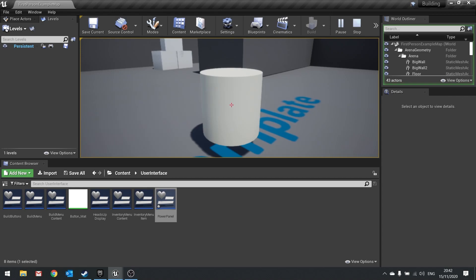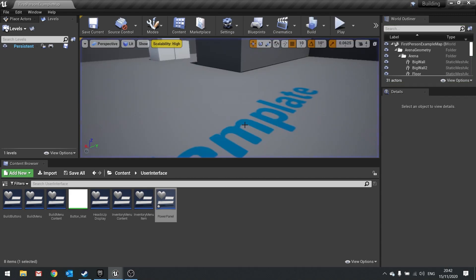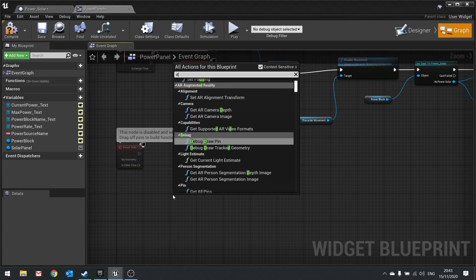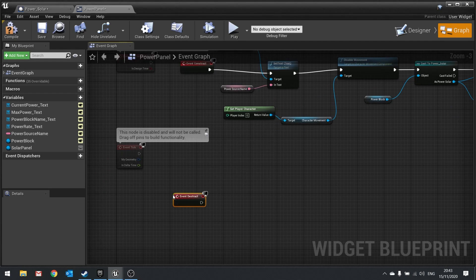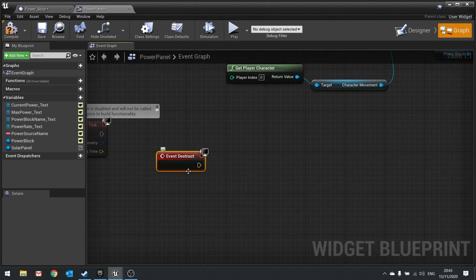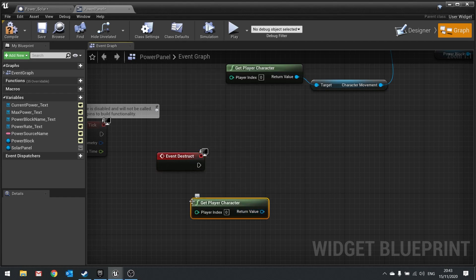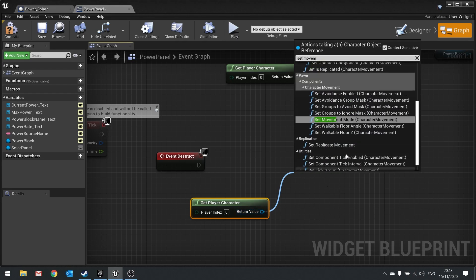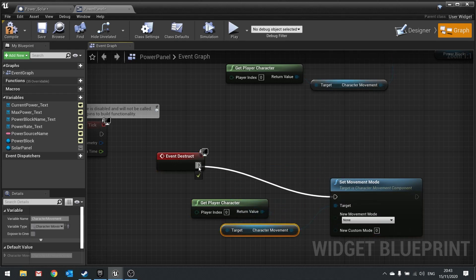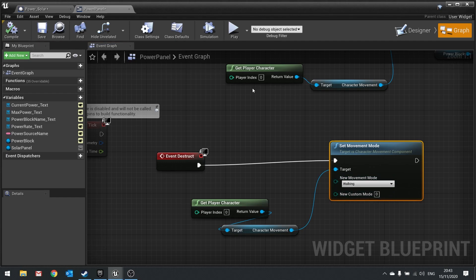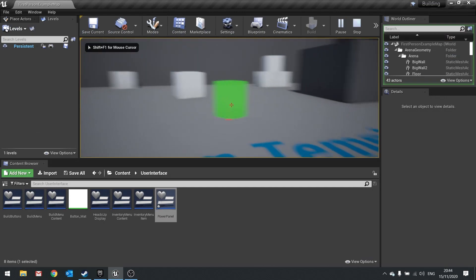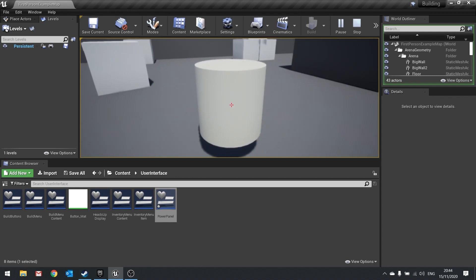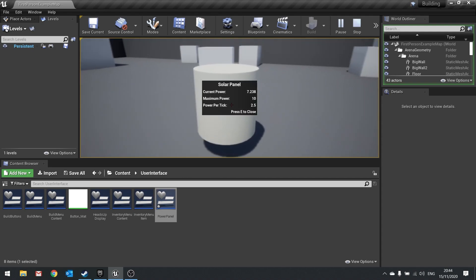Pressing E closes the panel but movement is still disabled. To fix this, go to the power panel widget and add an Event Destruct node. From there, get the player character and call Set Movement Mode set to Walking. Compile and close. Now testing the full flow: place a solar panel, interact with it to see energy being generated, press E to close, walk away, interact again — everything works correctly.